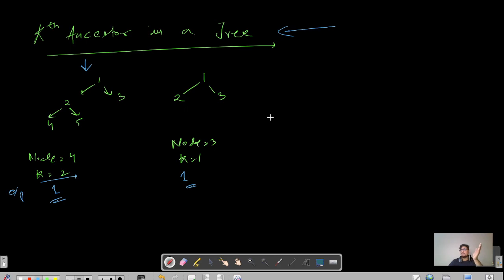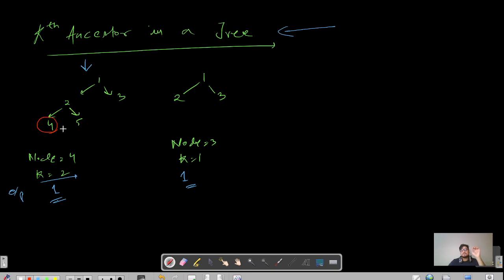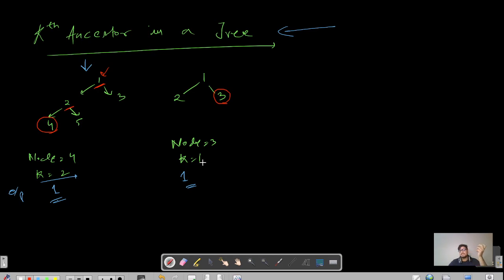An ancestor is nothing but the parent. For node 4, the first parent is 2, but we want the second ancestor — the parent of the parent. So the first parent is 2; now find the parent of 2 and you get 1. So 1 is the second ancestor of node 4. Similarly, for the second input, node is 3 and k equals 1 — the first parent of 3 is 1, so 1 is the answer.